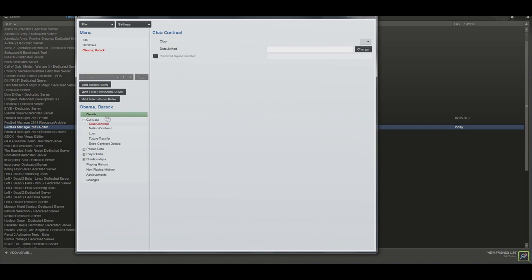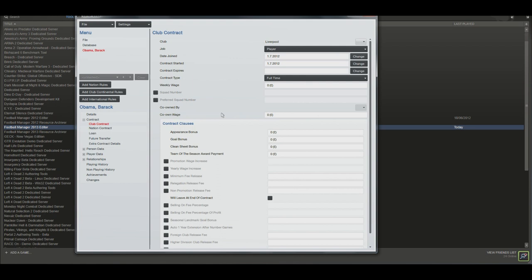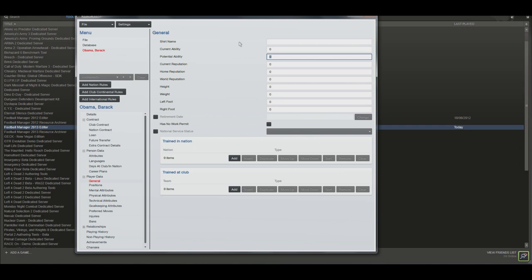Exact same on stuff like the club contract. Here you can select who the person plays for. I could select Obama to play for say Liverpool. You can leave stuff like the contract expiry date blank and it will fill that in for you. A few areas where I strongly recommend you add in your player's information manually is stuff like his attributes as well as stuff like current ability and potential ability, as without these he'll be completely random.